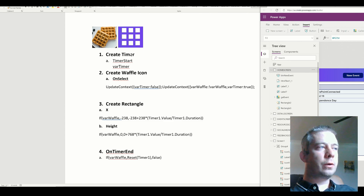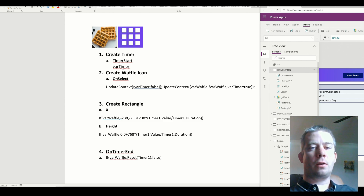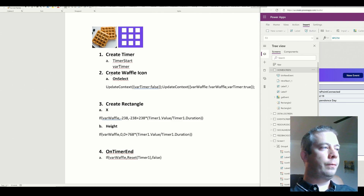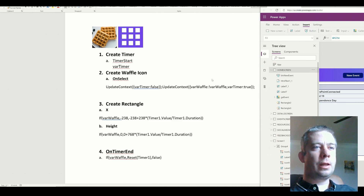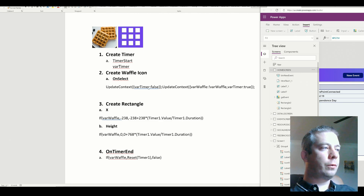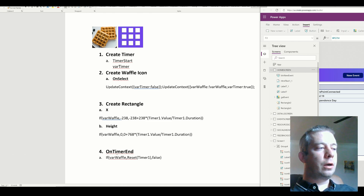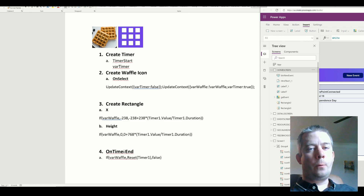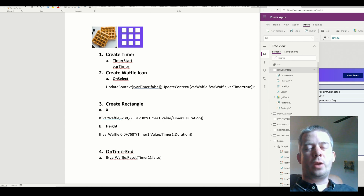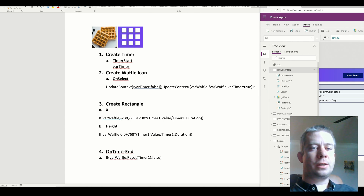The first thing we're going to do is create a timer, and it's going to be based on a variable timer — that's when it's going to start. Then we're going to create the waffle icon, set the OnSelect statement with a couple of variables, then create the rectangle, which is going to be our panel, and adjust the X value and the height. Finally, we're going to set the timer to reset when the timer ends. This fixes a little problem where the panel reappears for maybe half a second.